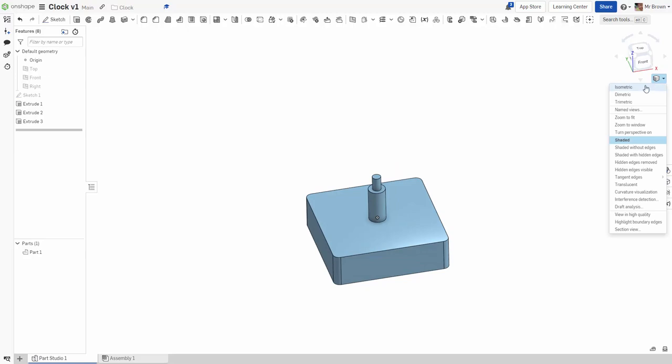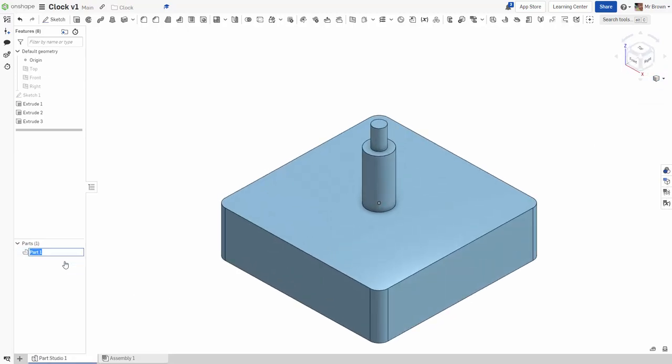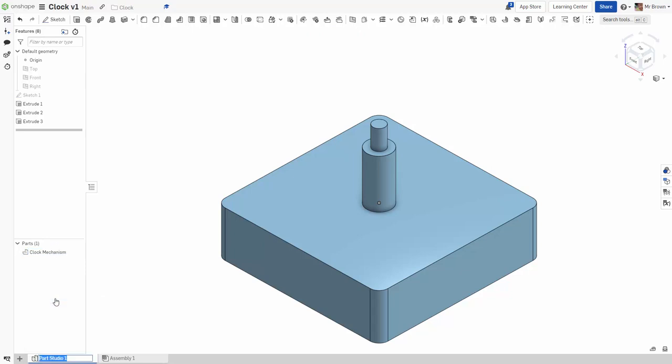All one part. Rename this to Clock Mechanism, and I might even rename my part studio to Clock Mechanism. That way, later we can put it in an assembly with other things.